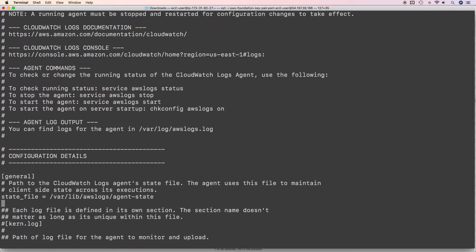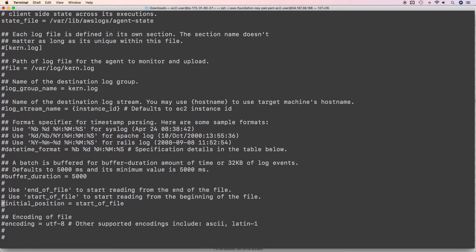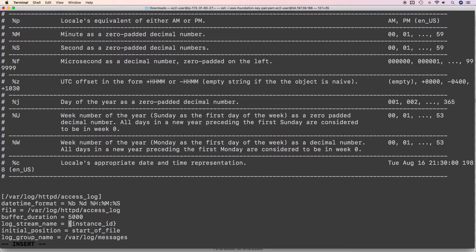This configuration file has a fair amount of documentation. It tells you which file to specify, the datetime format, log stream name, initial position, and so on. Go to the end of the file and add a section for Apache access logs. Specify the file to monitor, the datetime format, the log stream name (using the instance ID from instance metadata), initial position as 'start of file', and the log group name.